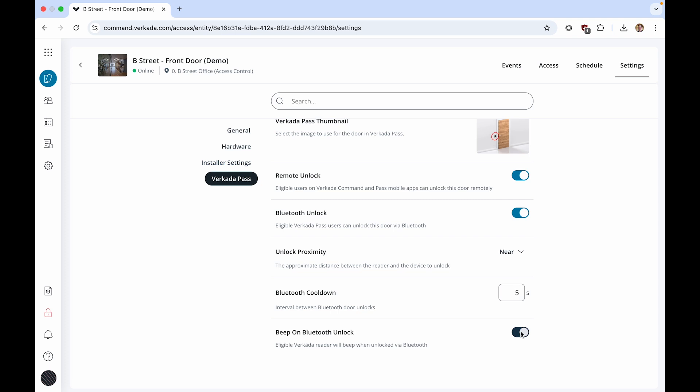For AD31, AD32 and AD33 readers, you can configure Bluetooth unlock proximity, which adjusts the required distance between the phone and reader. Immediate requires the phone to touch the reader. Near requires the phone to be around 2 to 3 feet from the reader. And Far requires the phone to be 7 to 8 feet from the reader.